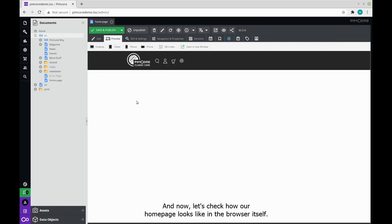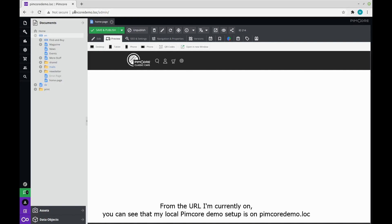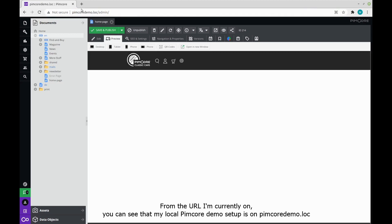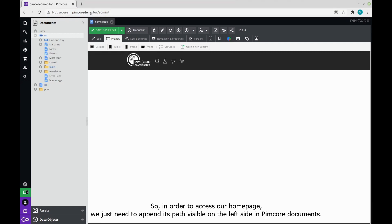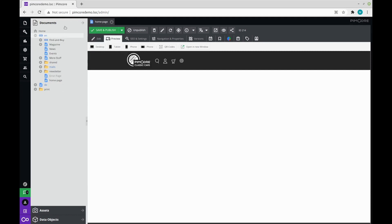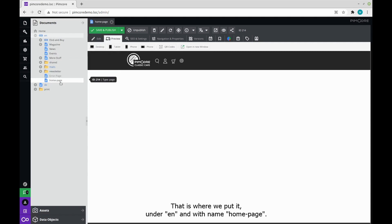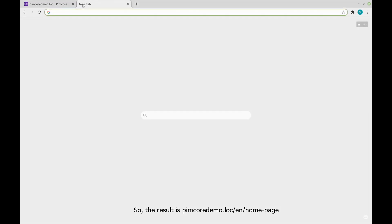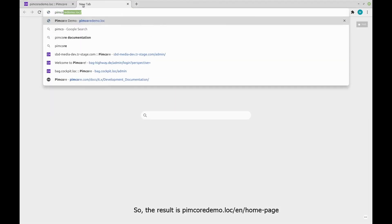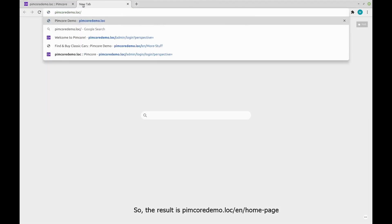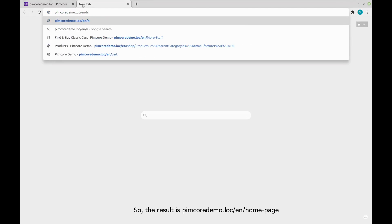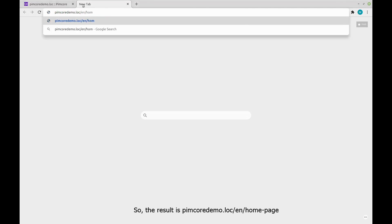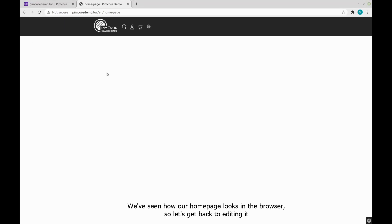And now let's check how our homepage actually looks like in the browser itself. From the URL I'm currently on, you can see that my local Pimcore demo setup is on pimcoredemo.log. So in order to access our homepage, we just need to append its path that is visible on the left side in Pimcore documents. That is where we put it under EN and with name homepage. So the result is pimcoredemo.log slash EN slash homepage. We've seen how our homepage currently looks like in the browser, so let's go back to editing it.